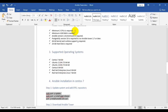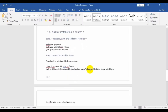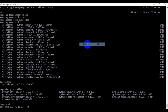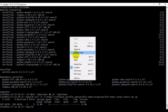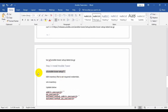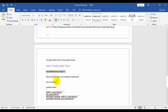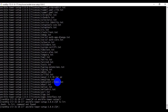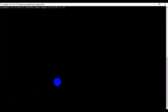Now let's go to the second step — we have to download the Ansible Tower tar file. I'm downloading the latest Ansible Tower tar file, then extracting it since it's a compressed file. Once extracted, we go inside the Ansible Tower setup directory, where you can see the inventory file.